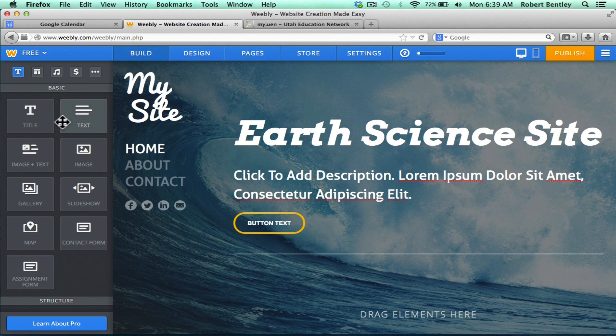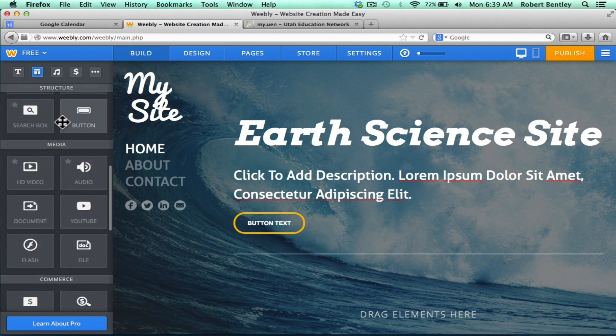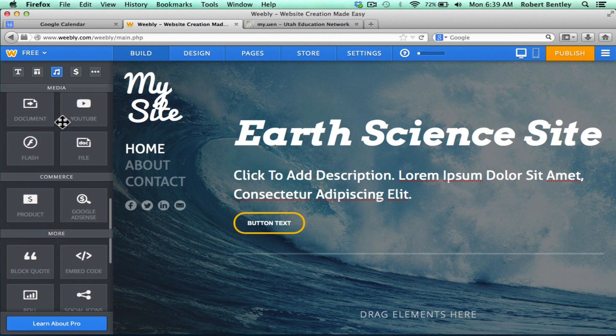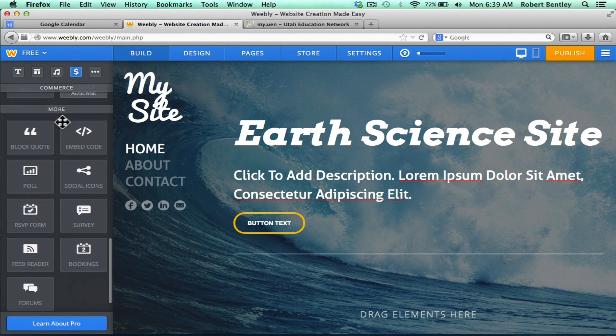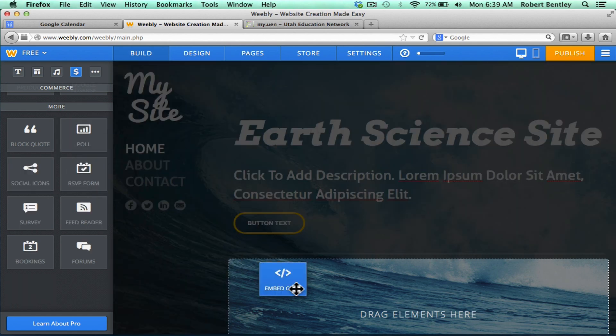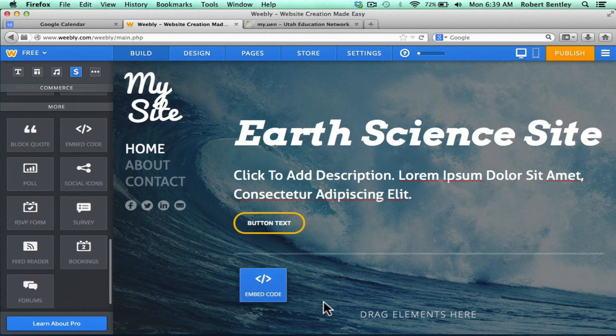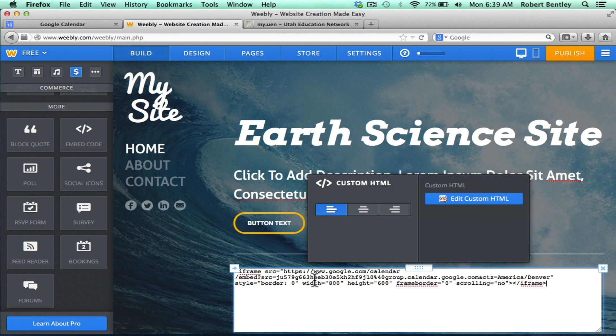And you can see all the different tools I can add to it or components I can add to it. If you browse down the page, there's an option for Embed Code. And I'll just click and drag that where I want it to be. And then click to set custom HTML.